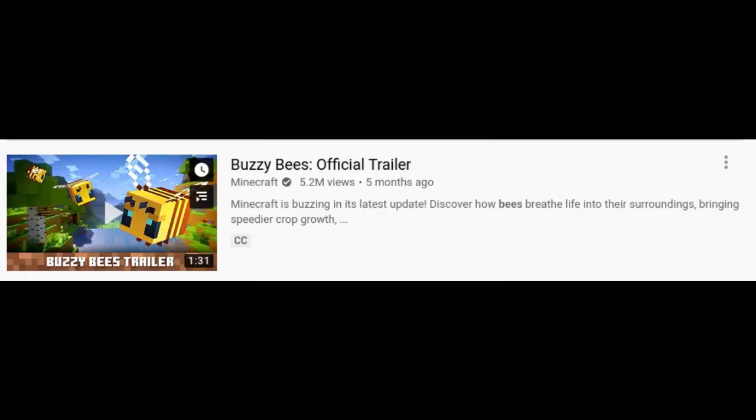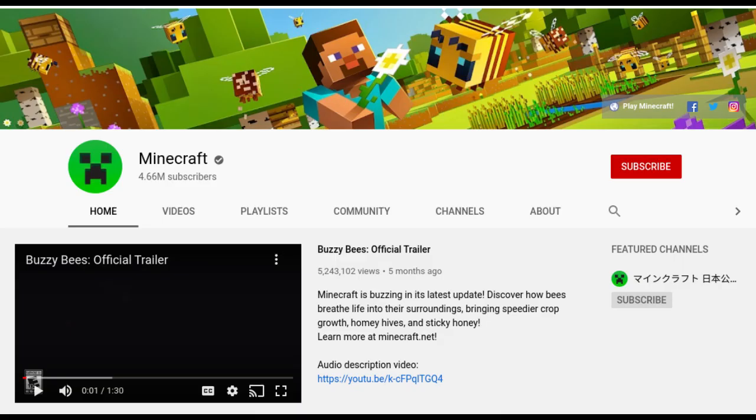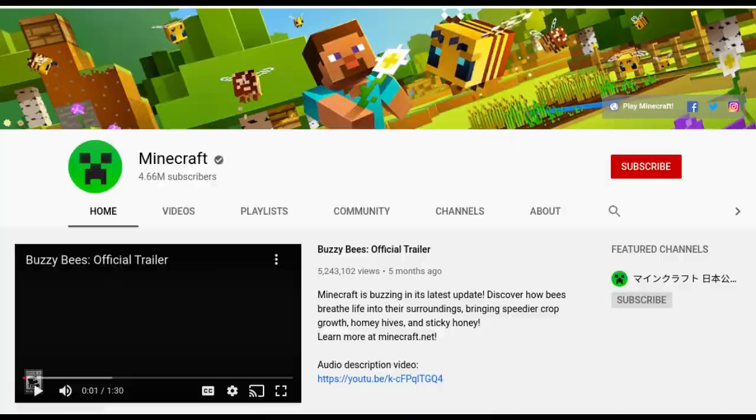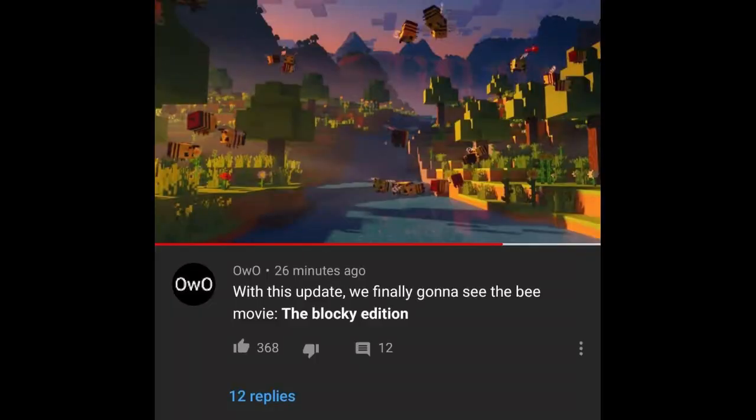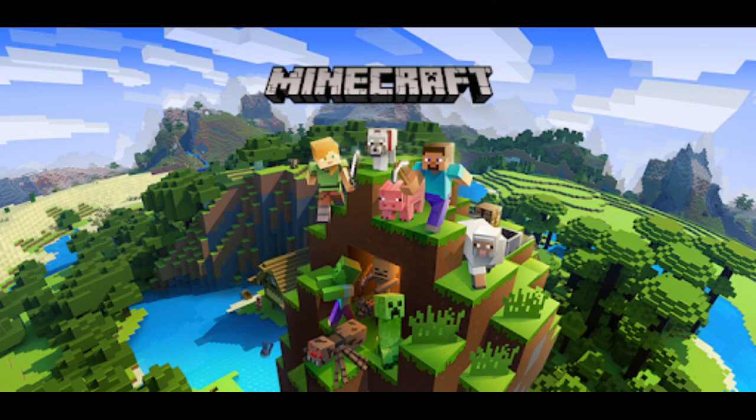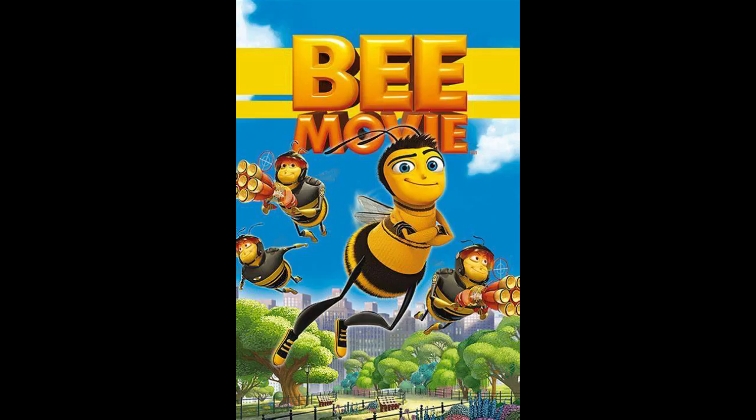OwO also spams on other things too. In a video titled Buzzy Bees Official Trailer, released by Minecraft themselves, OwO comments, with this update, we're finally going to see the Bee movie, the blocky edition. OwO probably didn't even watch the video. He read the title, knows a little bit about Minecraft, and has probably seen the Bee movie. I mean, everyone has. It's a great movie. And then he commented something, and it blew up.